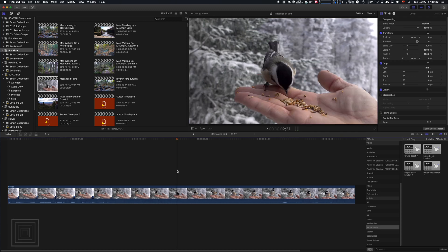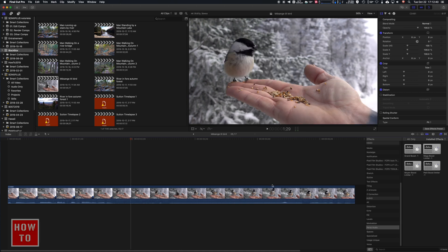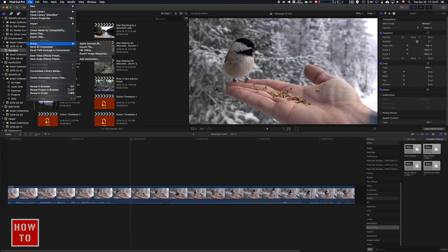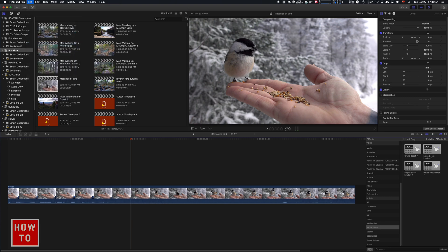You have a project here in Final Cut Pro X and you want to export it as MP4. I've got my project — it's a five-second-long video, just for the example. We're going to do File, Share, and Export File.